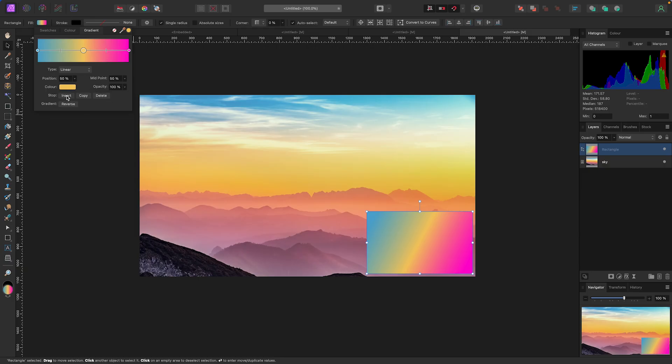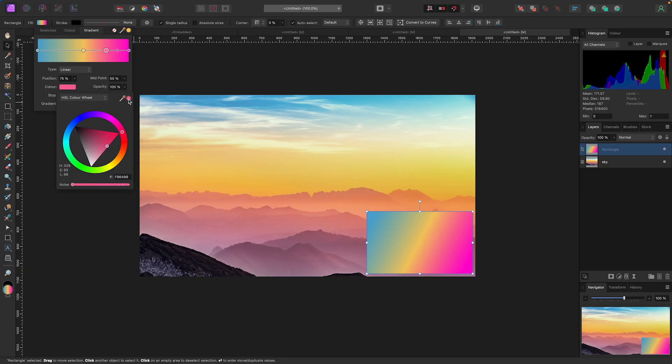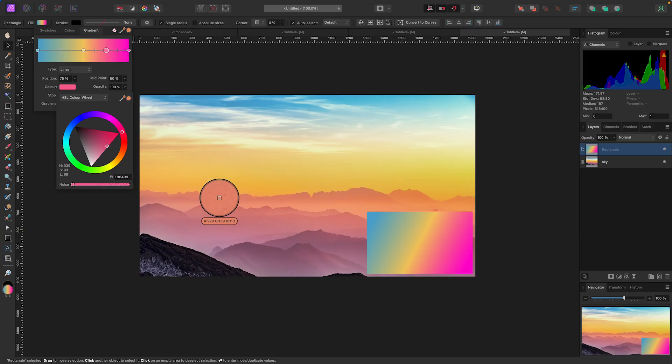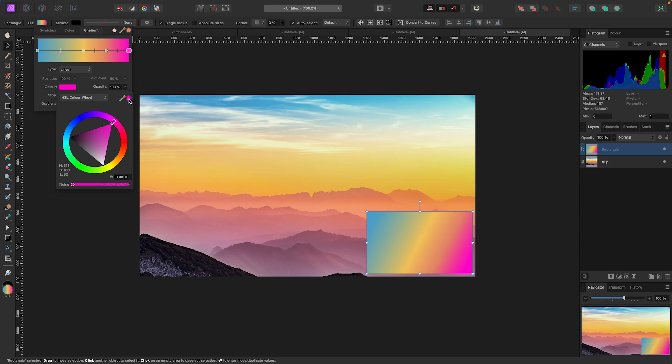Then I'm going to click on the last circle, go to color, click on my color picker, click, drag, and grab another color, maybe like that.